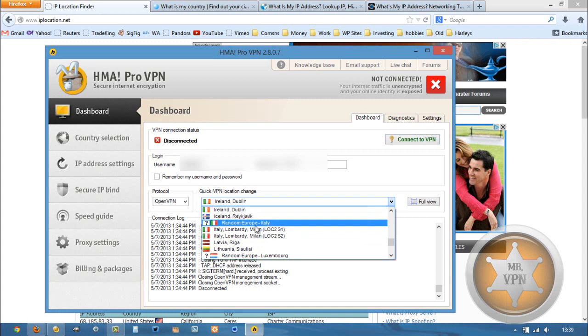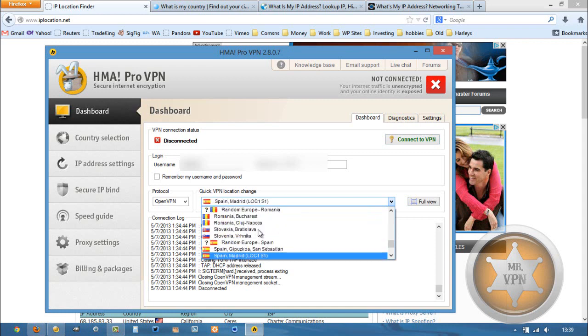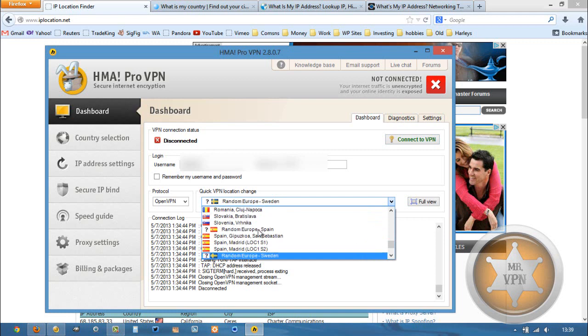We are going to choose Spain from the dropdown menu. One of the reasons that I like HMA is there are tons of server locations.